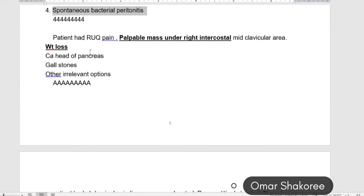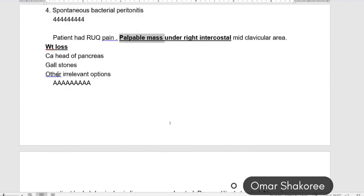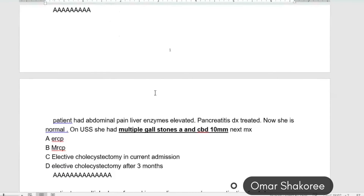Patient with right upper quadrant pain, a palpable mass in the right intercostal mid-clavicular area, and weight loss. A palpable mass in the right intercostal area could be something in the liver or the head of the pancreas. Gallstone will not cause a palpable mass. With weight loss and a palpable mass, think CA — CA pancreas is the most accepted diagnosis here.